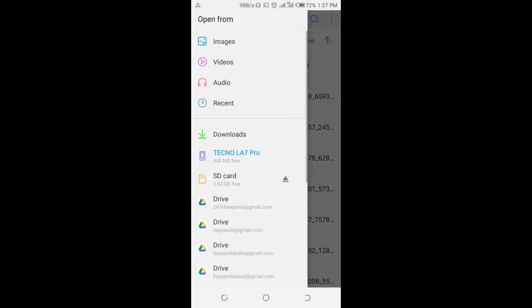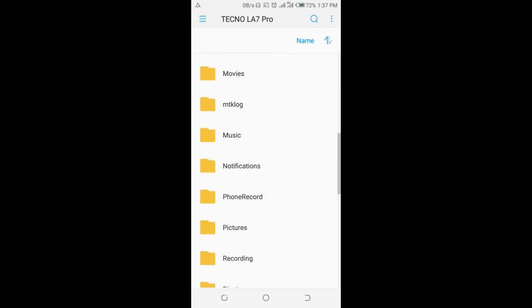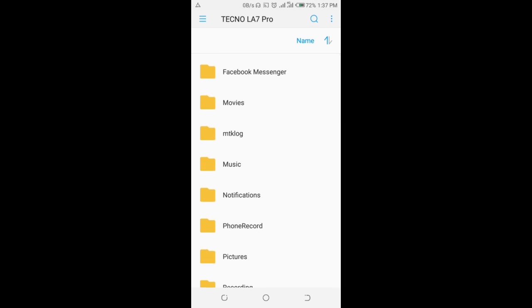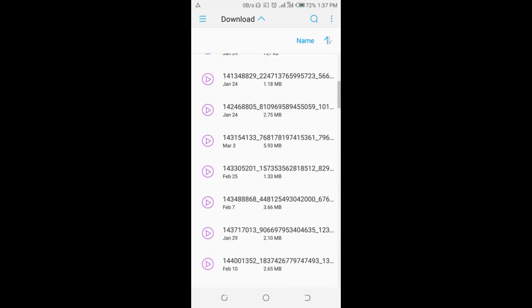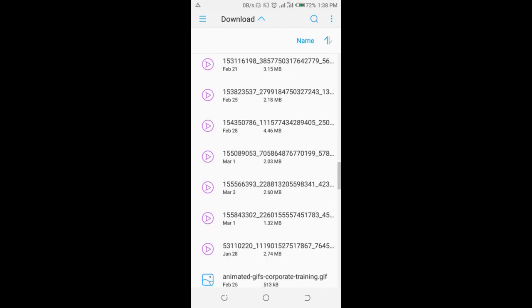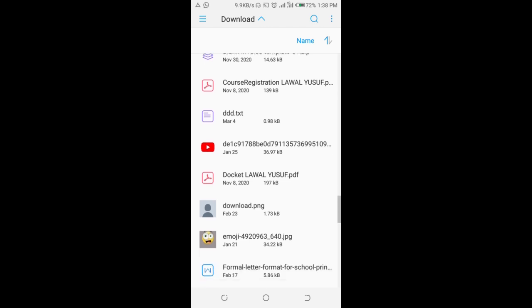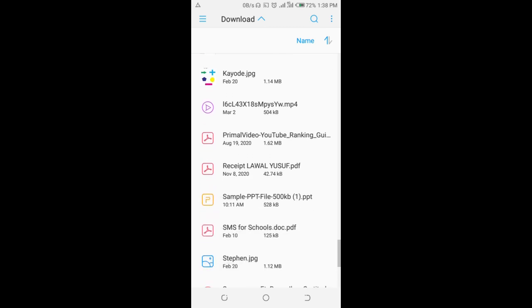Go down to your phone's storage to find where you have the PowerPoint file. Navigate to the folder containing the PowerPoint file. Here is the PowerPoint file — you can see it has a .ppt extension. Click on it to select it.